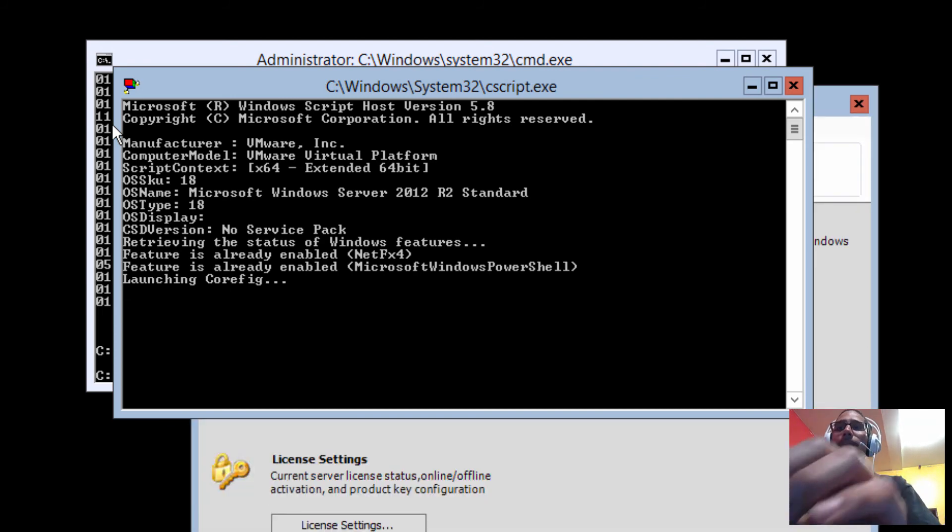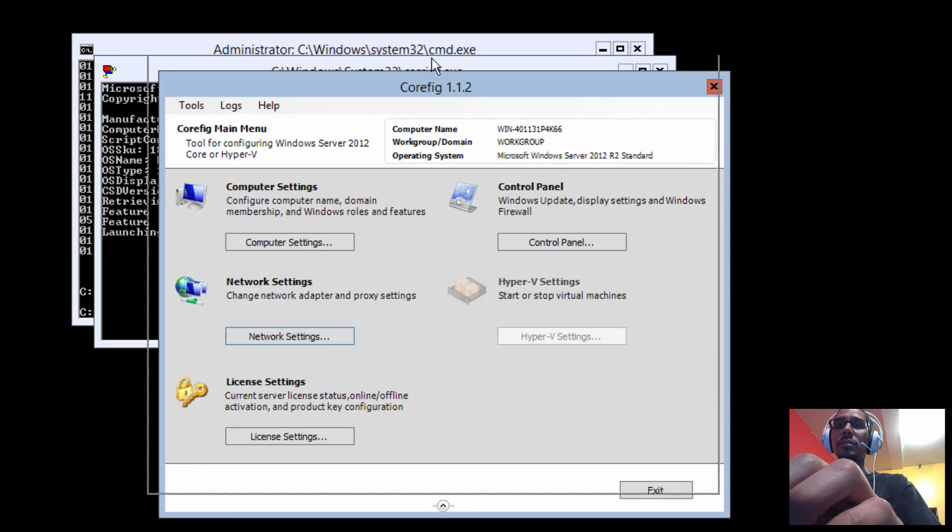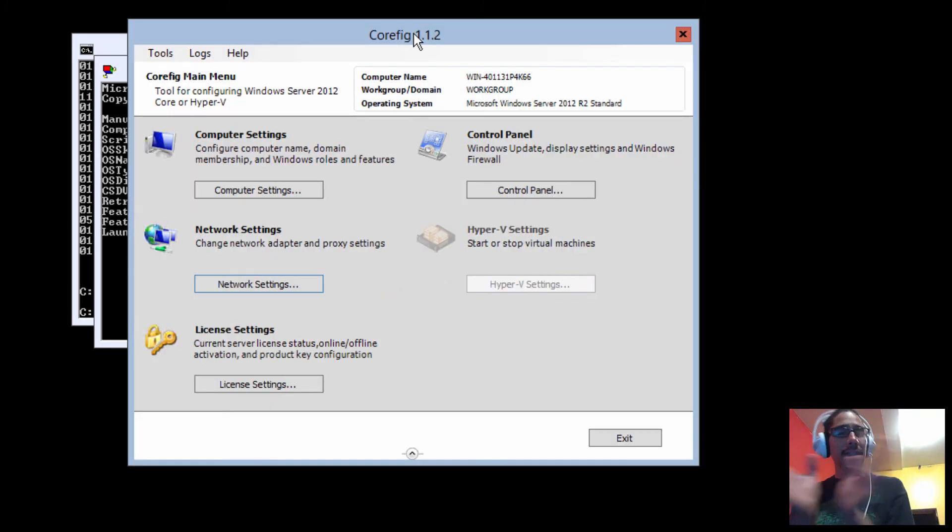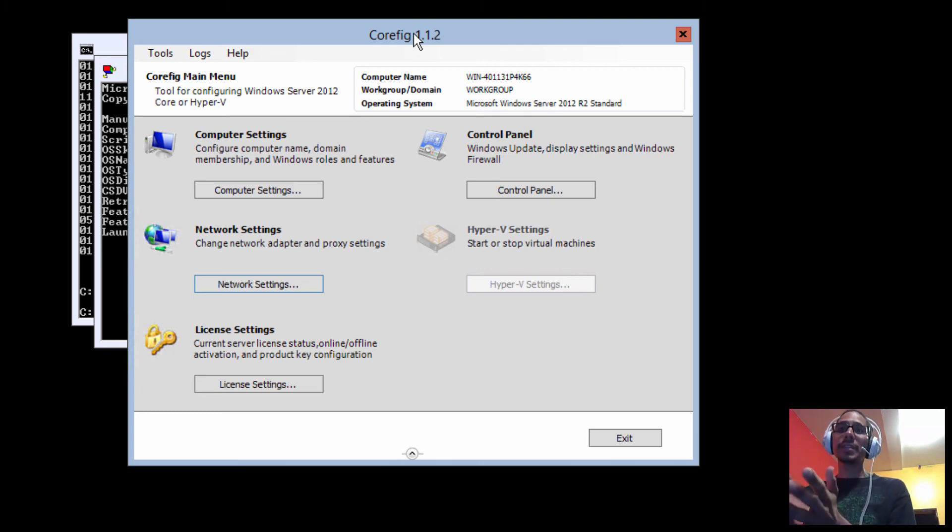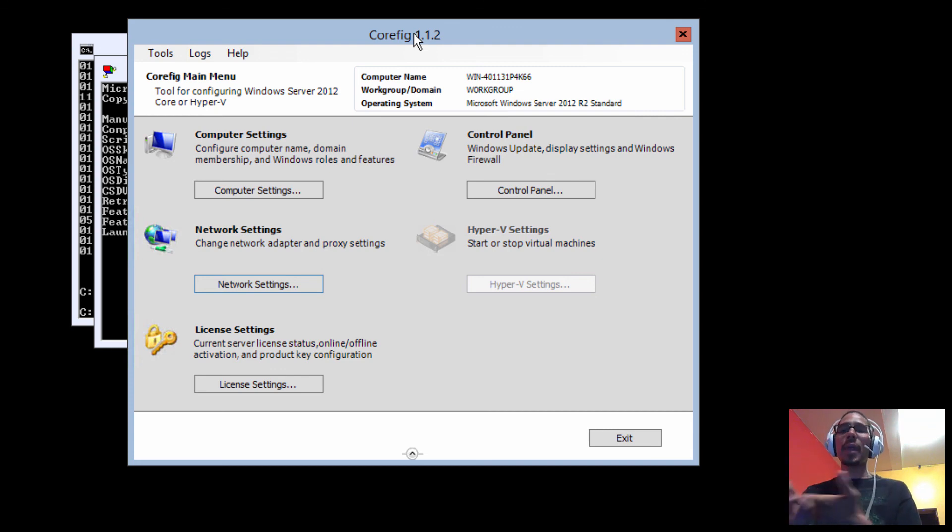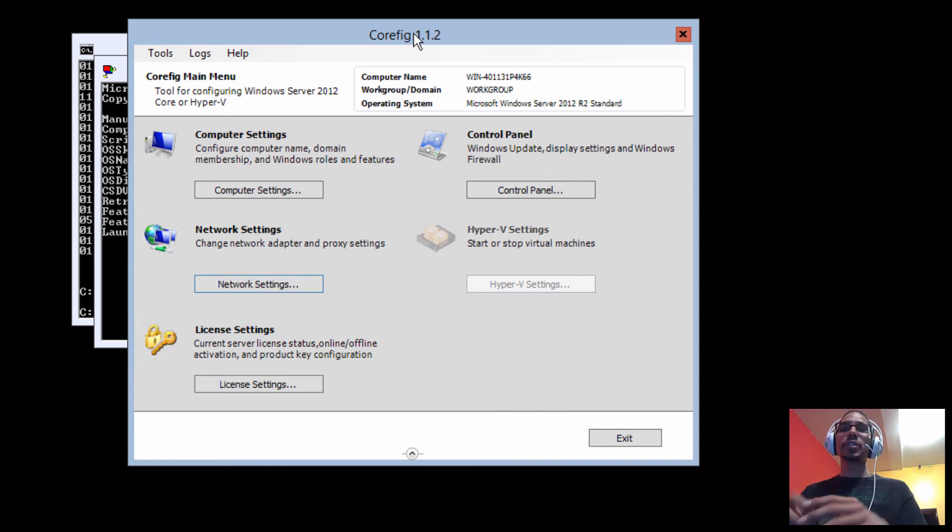And once it's completed, there it goes. Now you have a nice beautiful GUI interface. If you don't want to use sconfig, you can use this to get yourself up and running to configure your Core, like renaming it, assigning your IP address, your DNS, your gateway, installing features—all that stuff you need to do within the Core environment, but using a GUI, a nice friendly GUI.